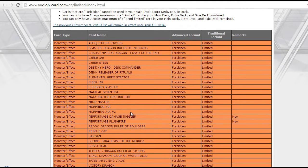Performance Damage Juggler! Of course, very expected! It was of course banned in the adjusted list! And same with Plushfire! Very expected and pretty rightfully hit as well!